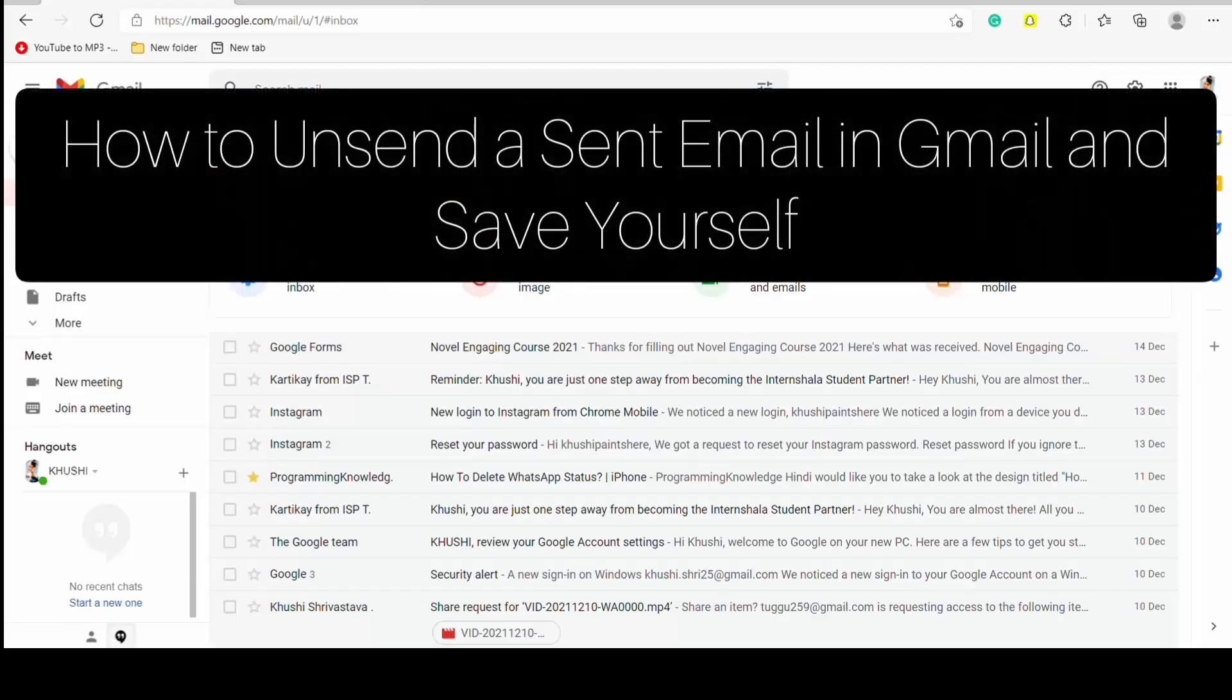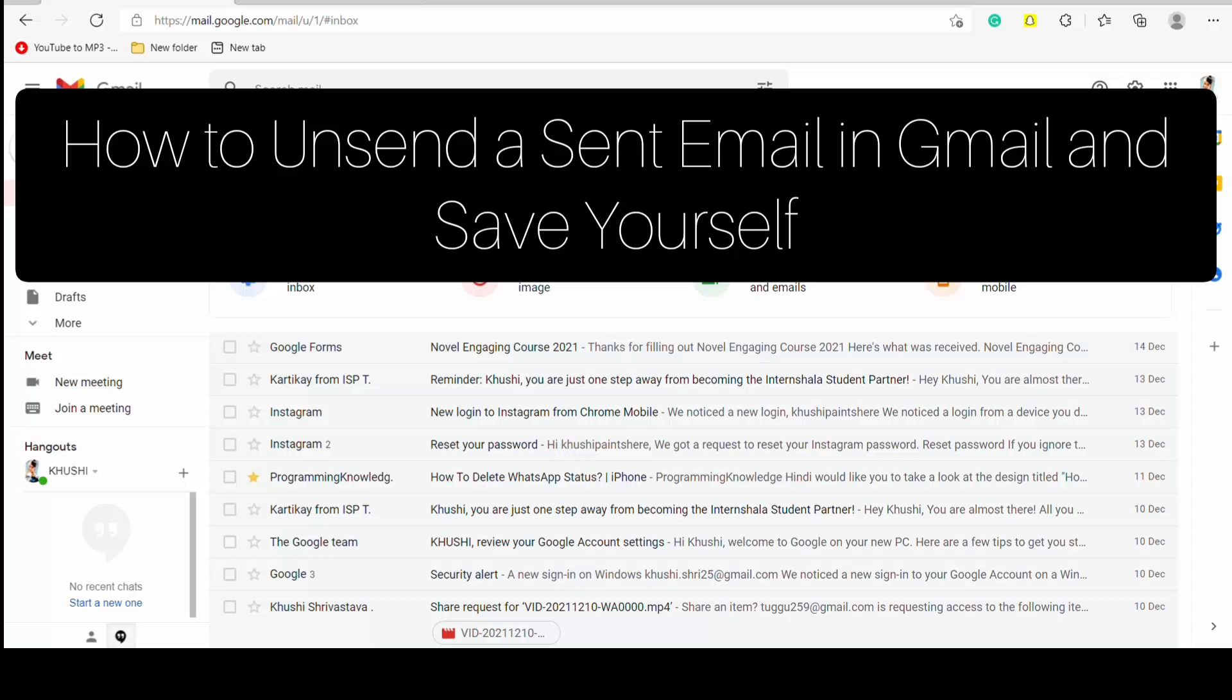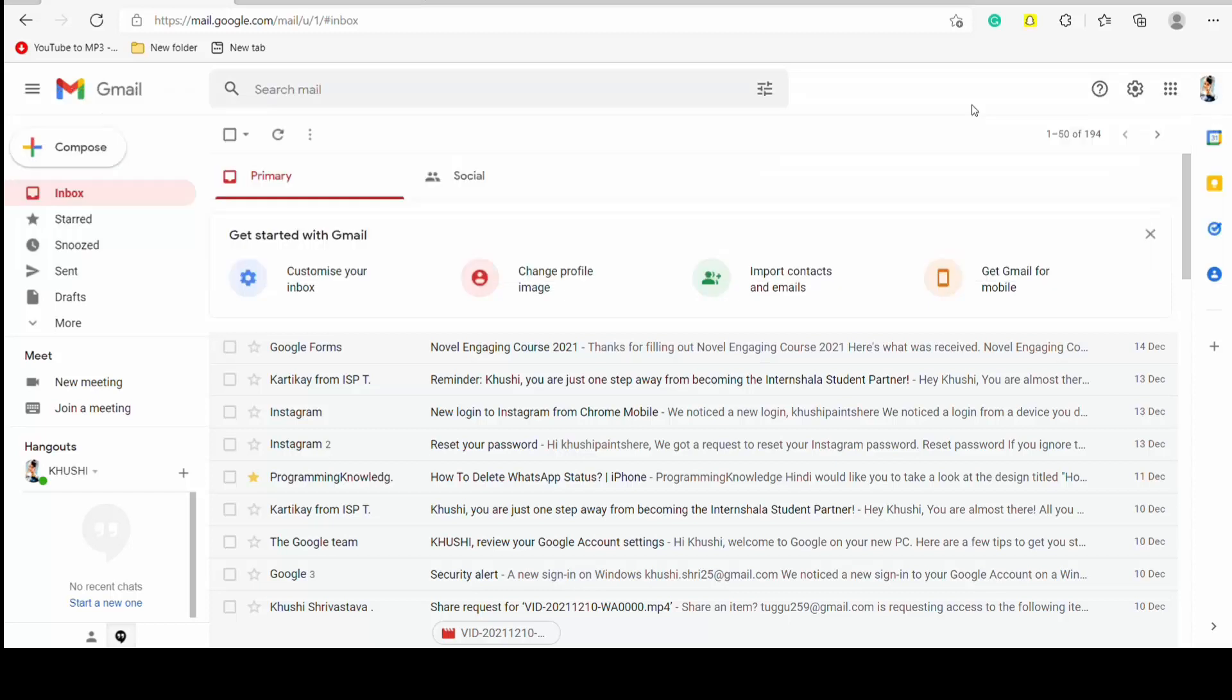Hello everyone, so today in this video I am going to share how to unsend a sent Gmail email and save it to yourself. So firstly, tap on the settings.